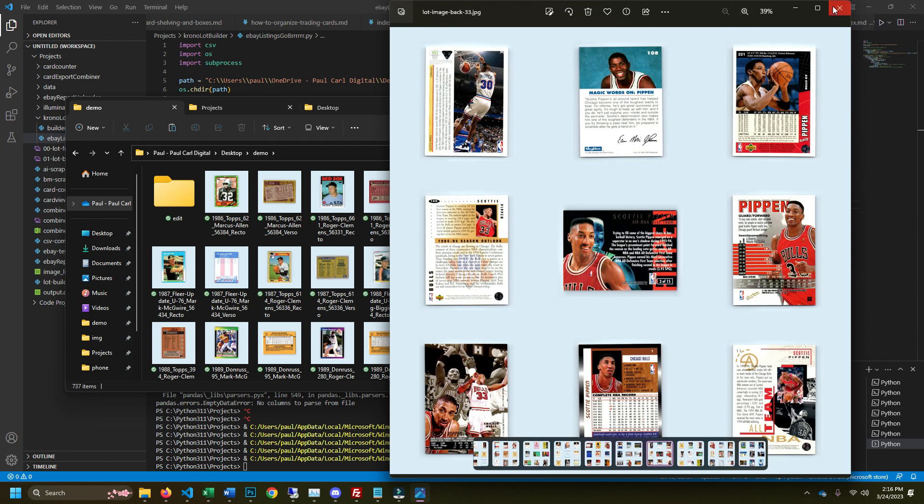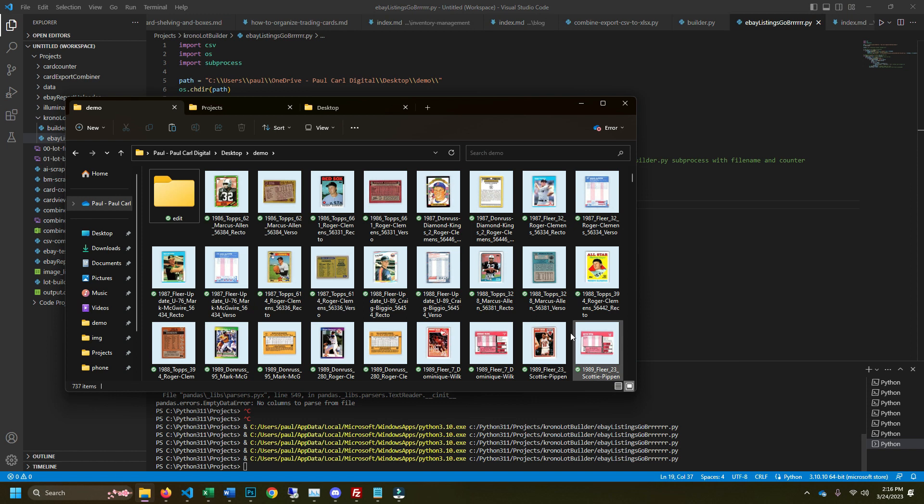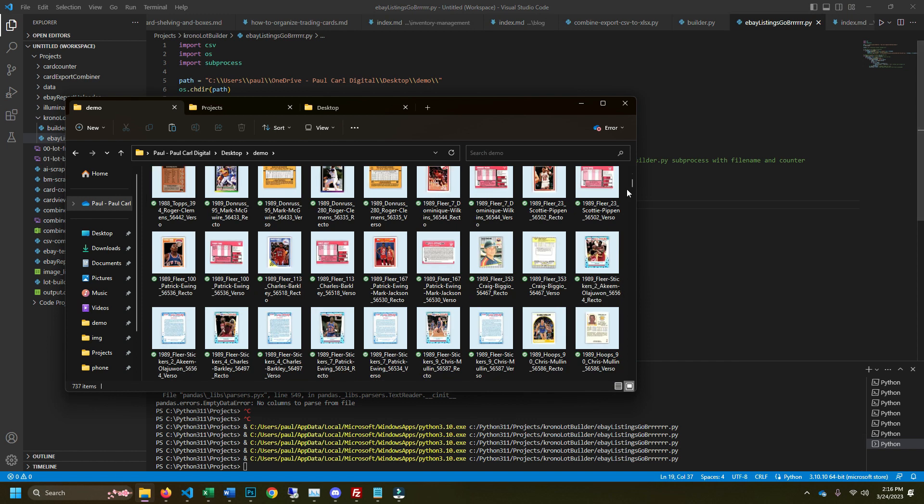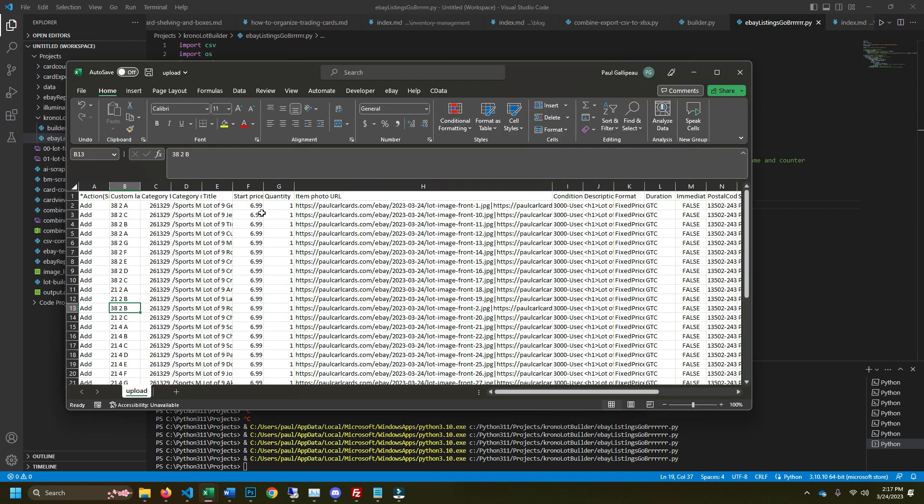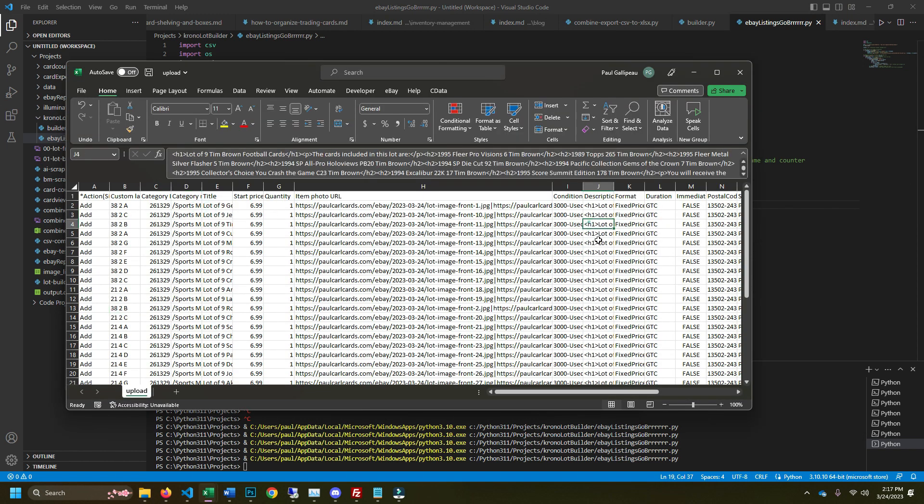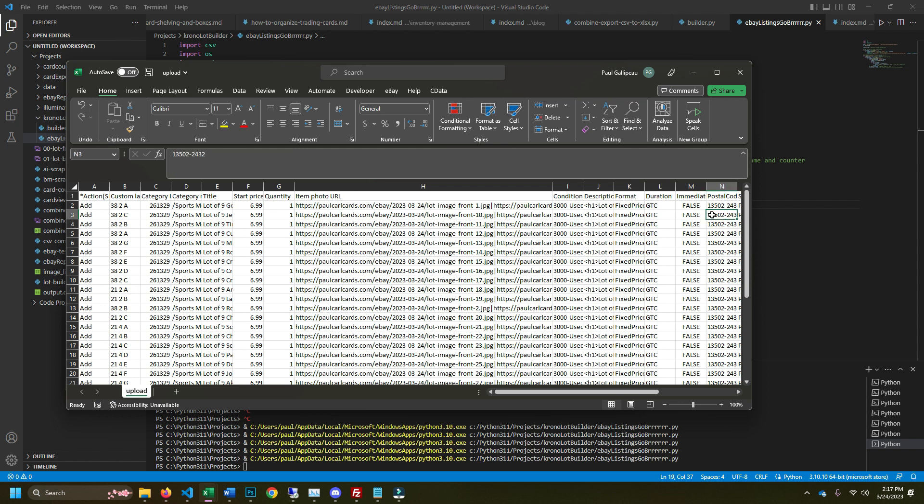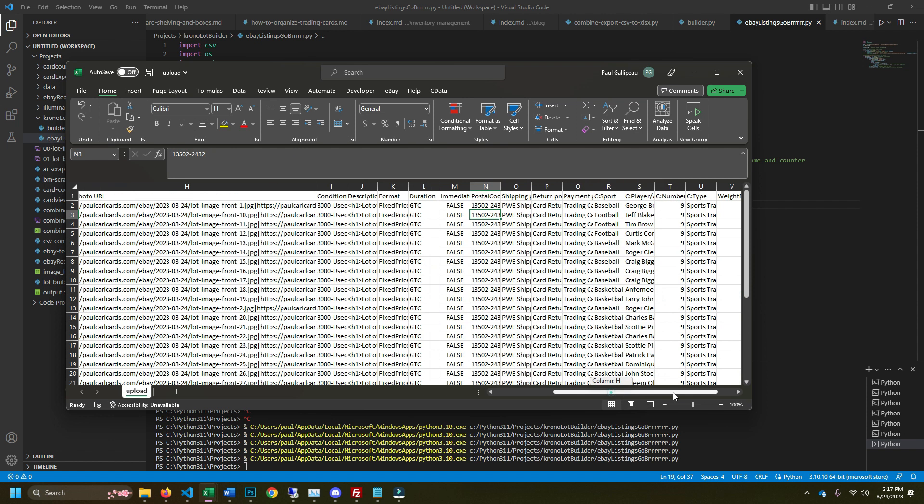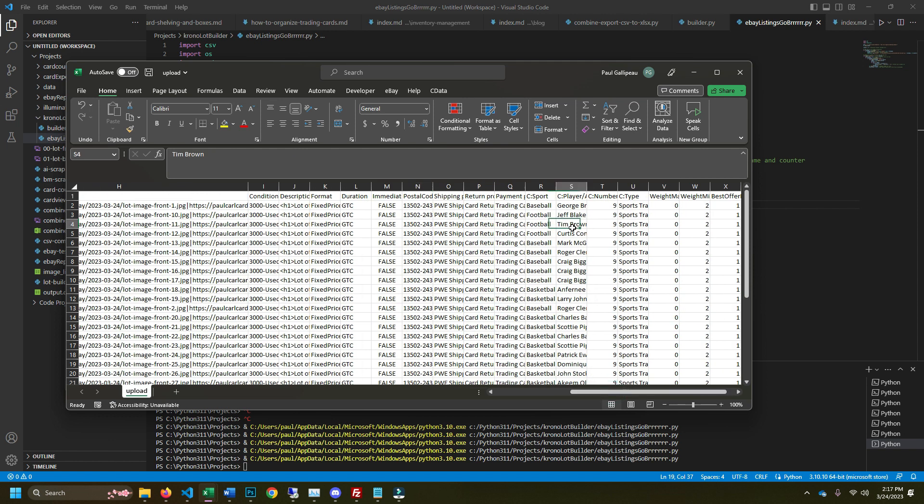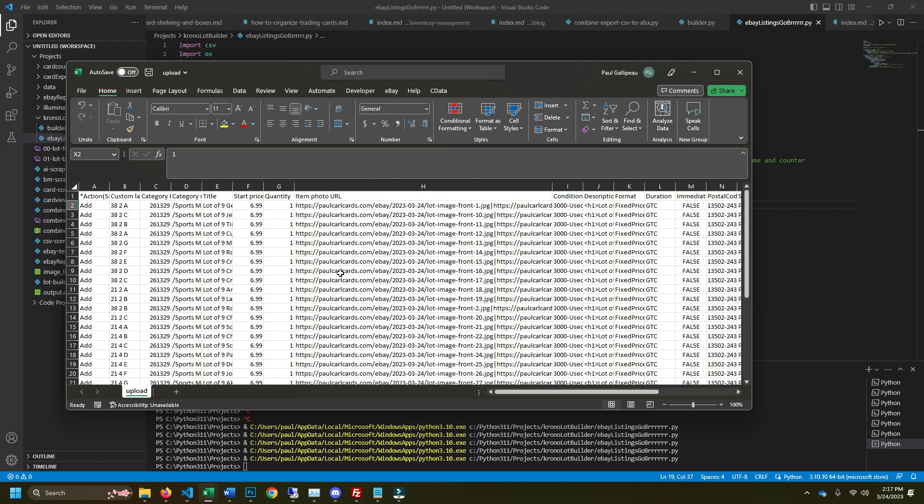All right, so everything looks good there. I'm checking it out. Everything looks good. Everything worked. There was no errors here. The best offer worked. Everything looks good.